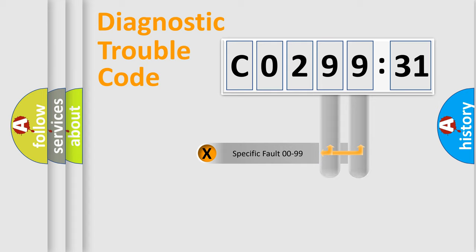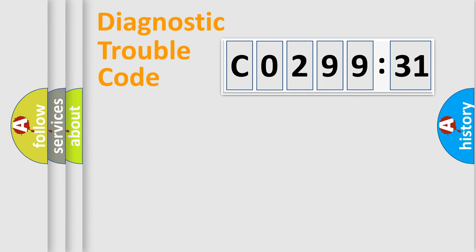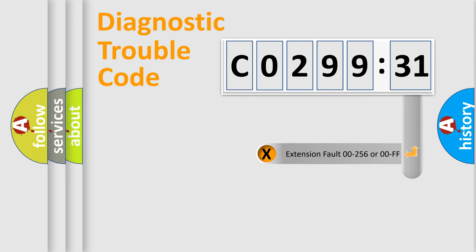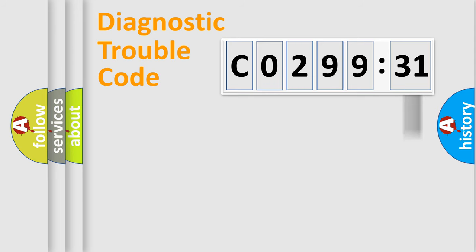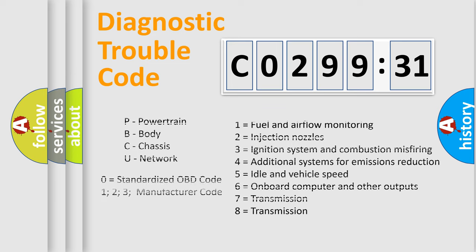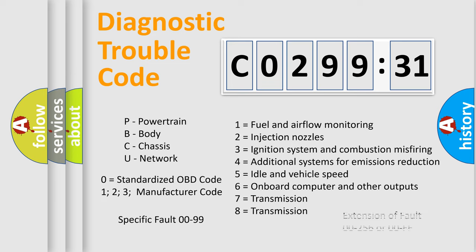The last two characters define the specific fault of the group. The add-on to the error code serves to specify the status in more detail. For example, a short to the ground. Let's not forget that such a division is valid only if the other character code is expressed by the number 0.